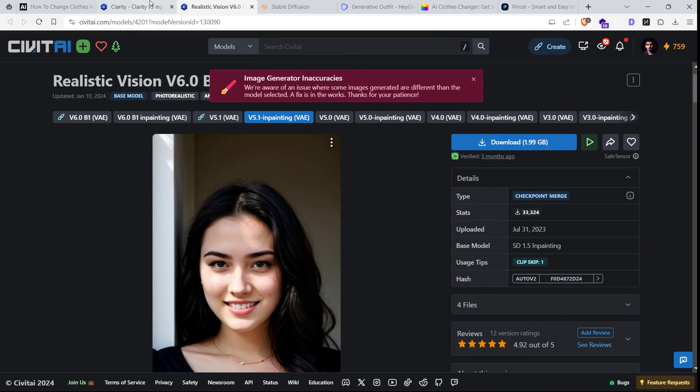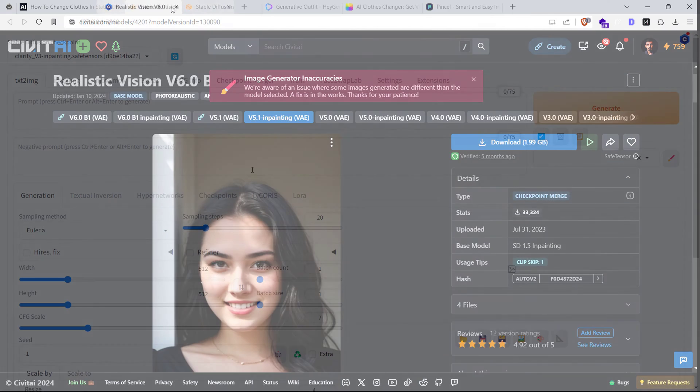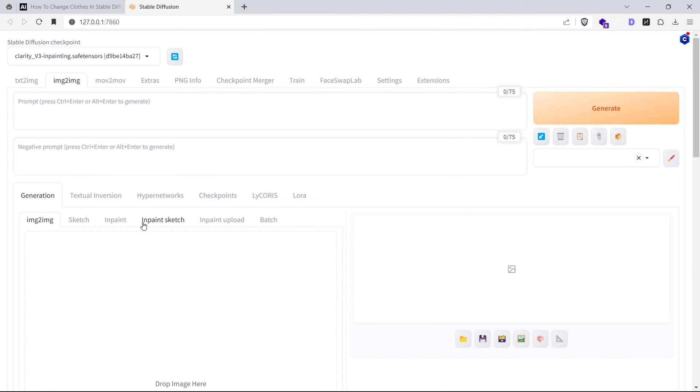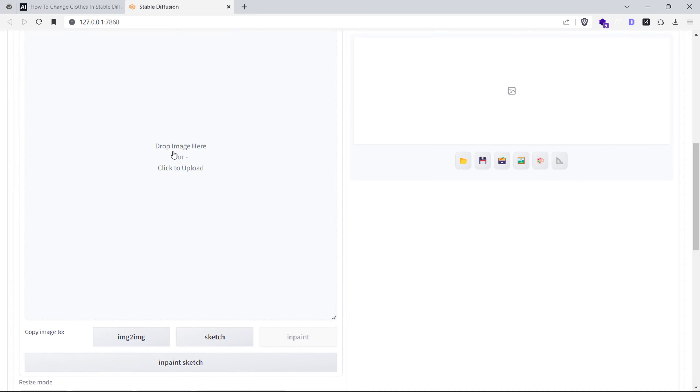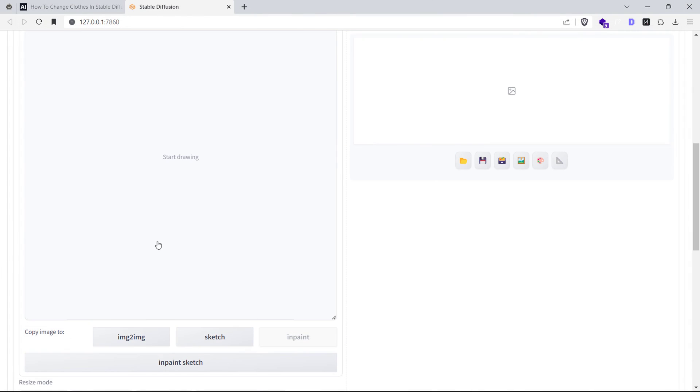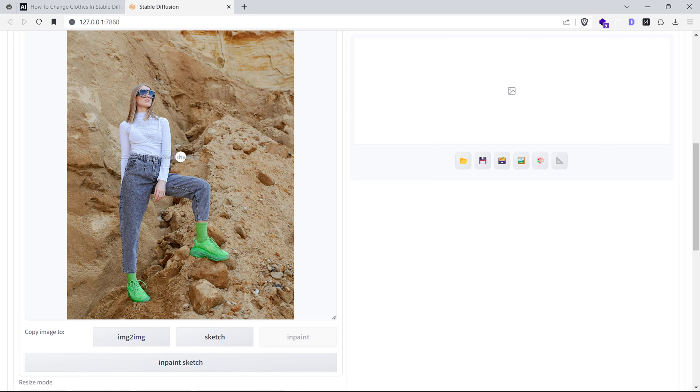Now the fun part, let's change some clothes. Head over to the IMG2IMG tab in automatic 1111, click on the in-paint tab and upload the image you want to transform. Easy so far, right?